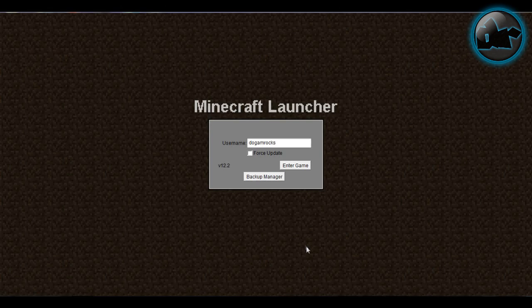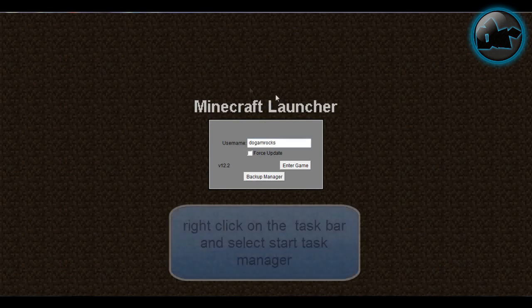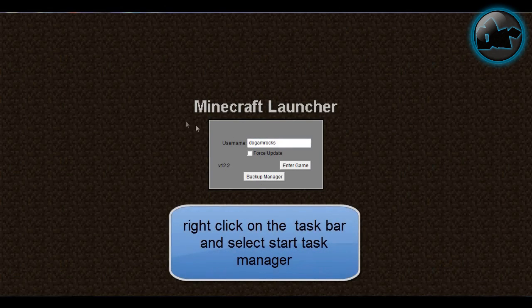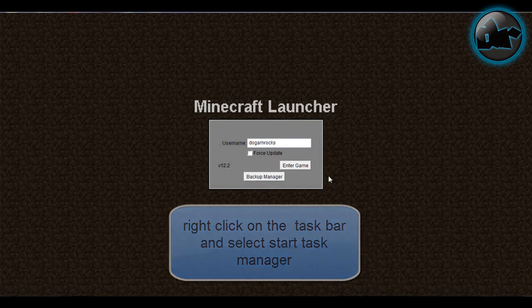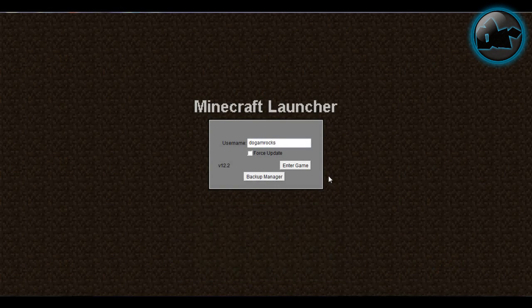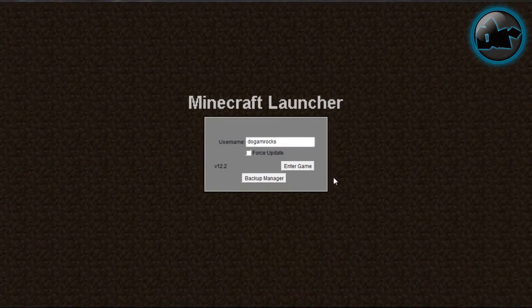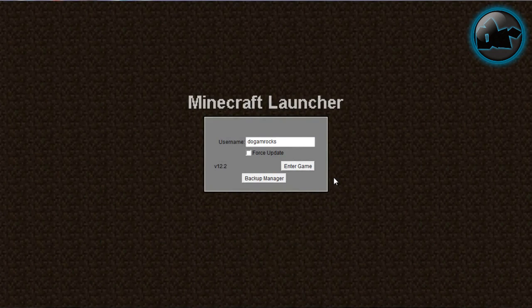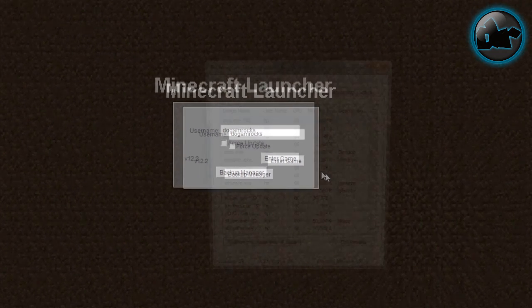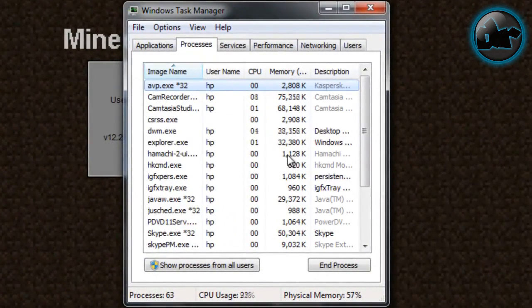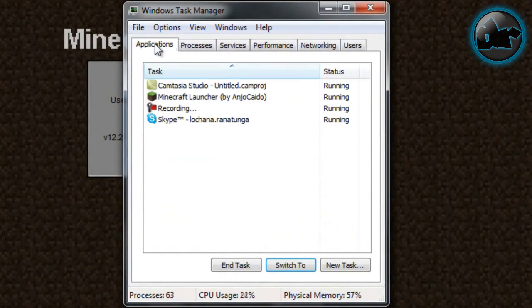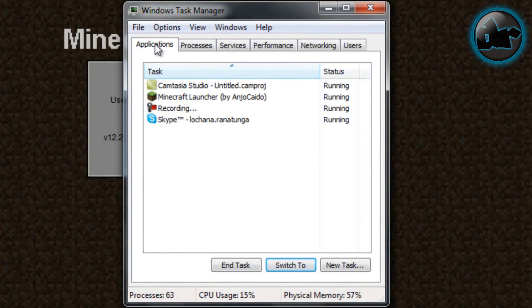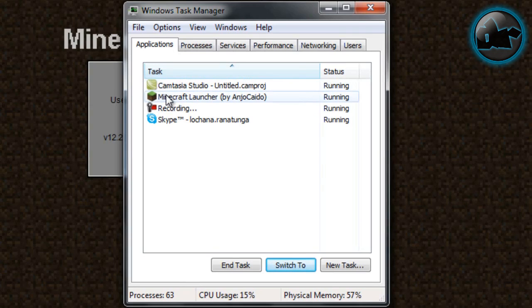So there's one way to fix that. The first way is while you're here in the Minecraft launch screen, just click Start Task Manager. Now if you're using Windows XP, you can right click on the taskbar and click Start Task Manager. Once you're here, look for Minecraft Launcher or anything that resembles the Minecraft icon.